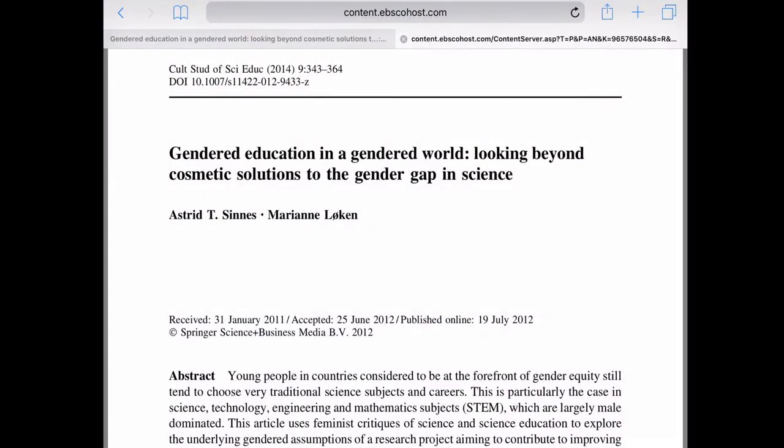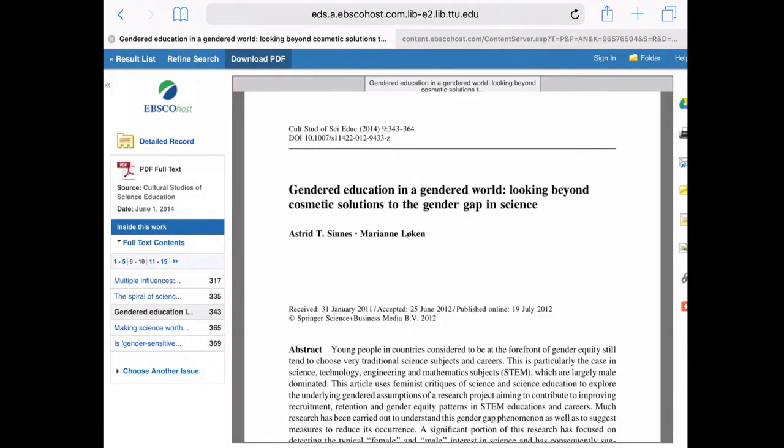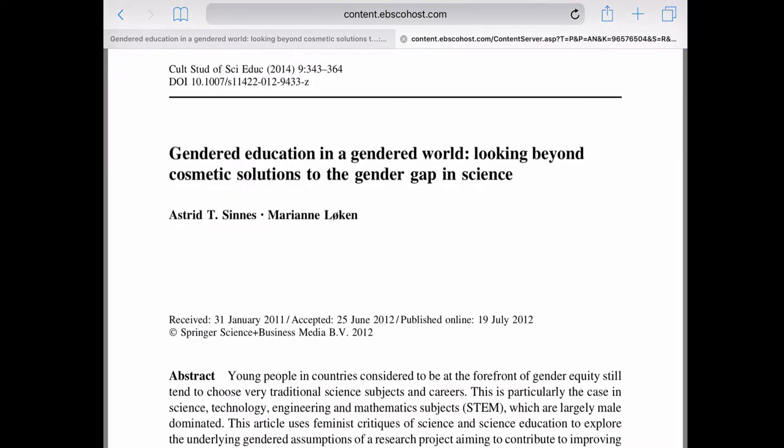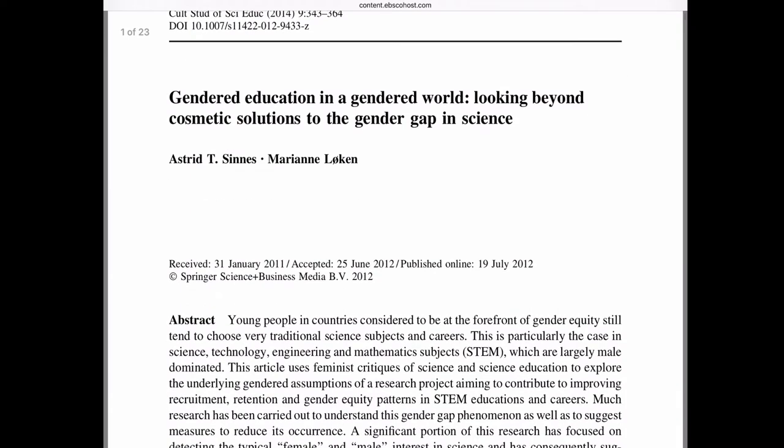Alright, so this is going to be a really quick step through my workflow to annotate articles. The first thing I do on the iPad to get my articles so I can annotate them using my stylus is I find the article on the Texas Tech Library and then I open it up in whatever database. Then I do the download PDF option and that will open the PDF in a new tab.